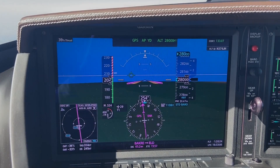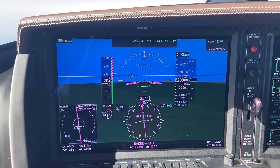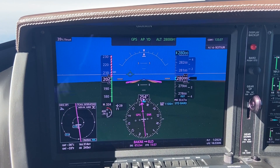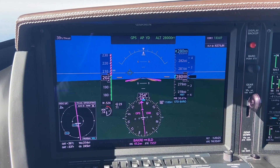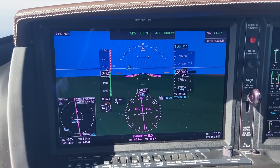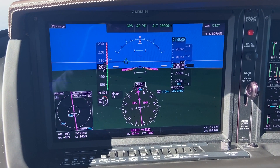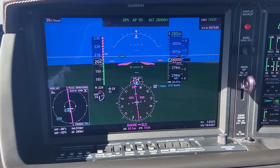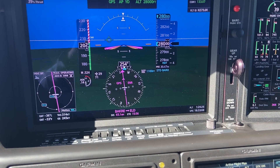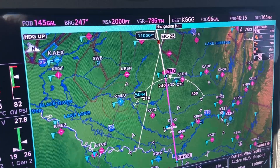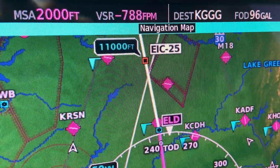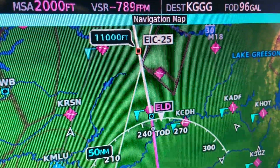Thank you so much for watching the video. This is a short video on vertical navigation, which includes a crossing restriction and how that is set up in the Garmin Perspective Touch system. Thank you very much Terry for the question. I'm currently flying westbound at flight level 280 heading to Longview, Texas. We're 50.6 miles east of the El Dorado VOR.